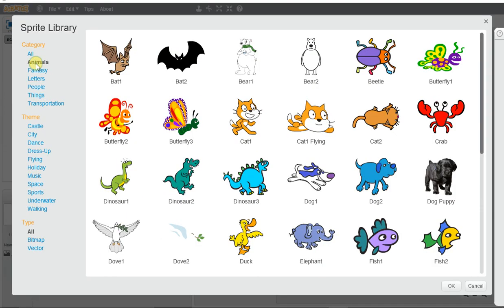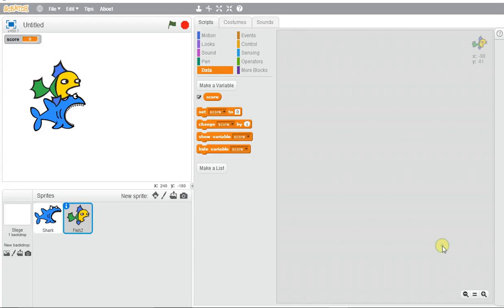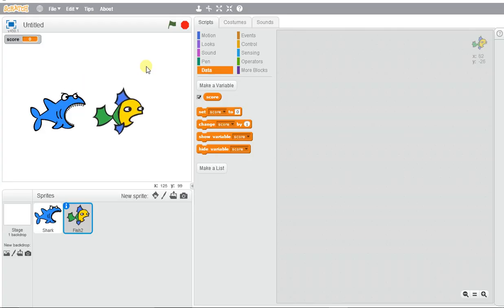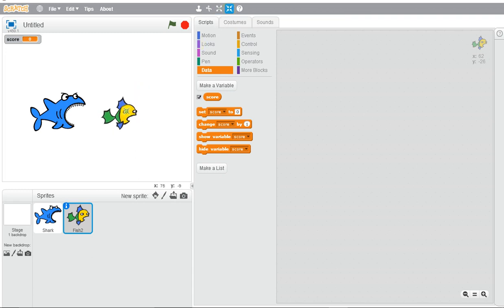If I go to animals, we'll use fish number two. To scale the size, I'm going to make the fish smaller and the shark larger.